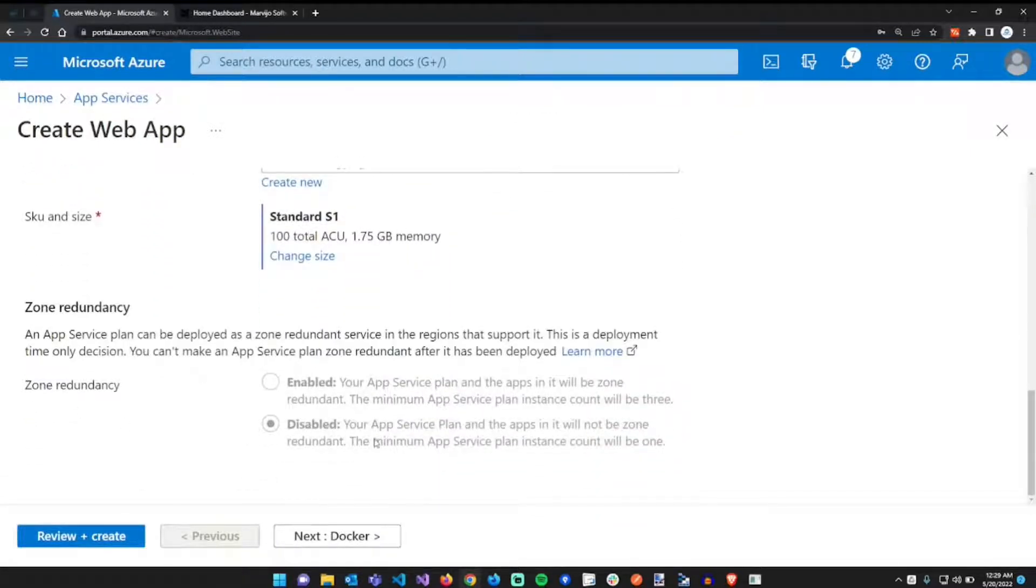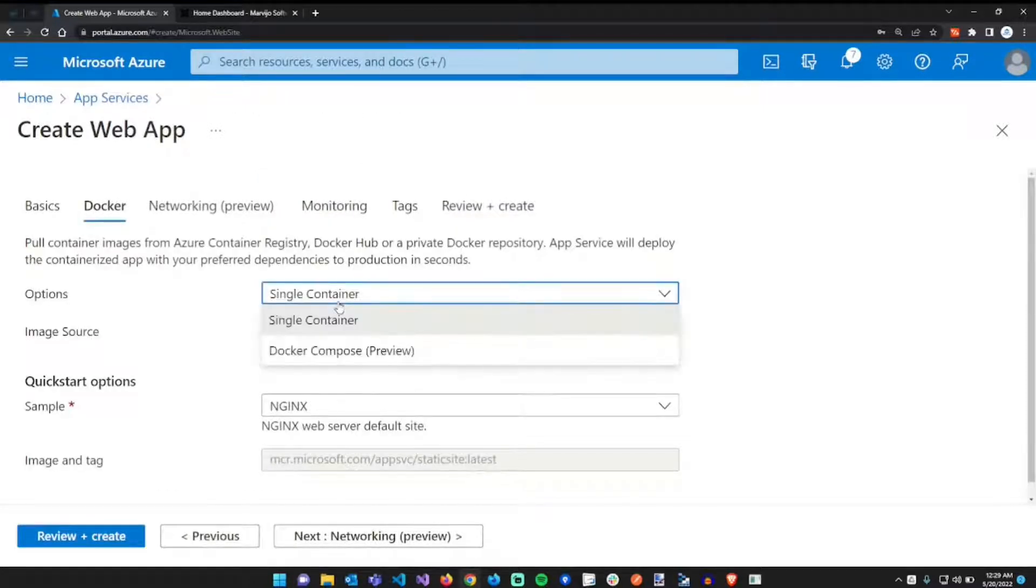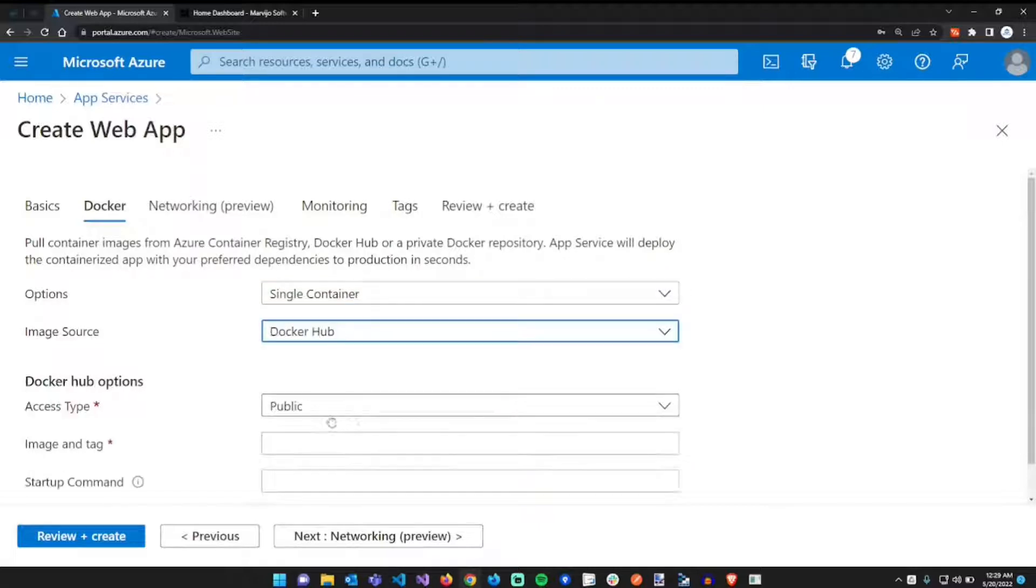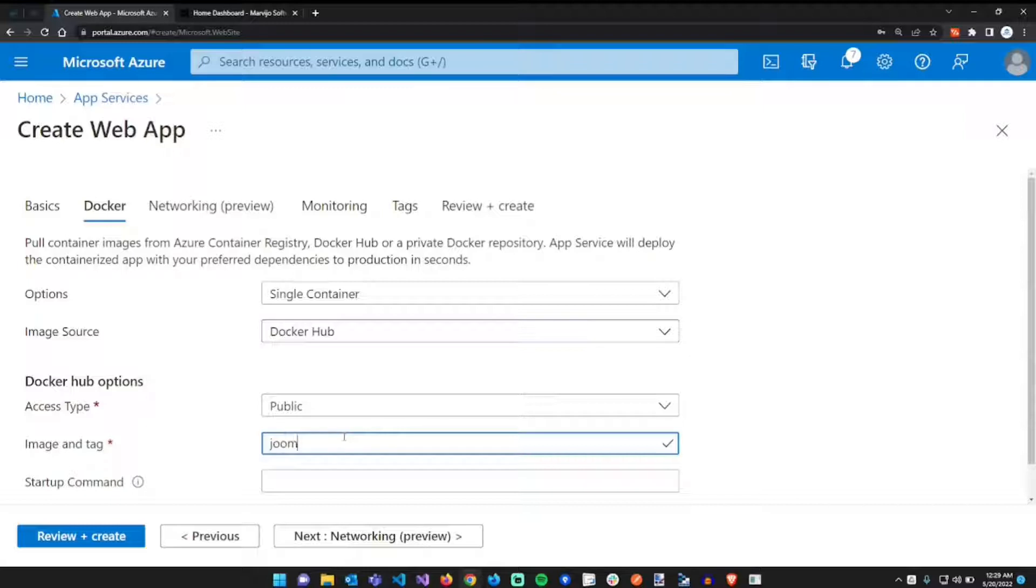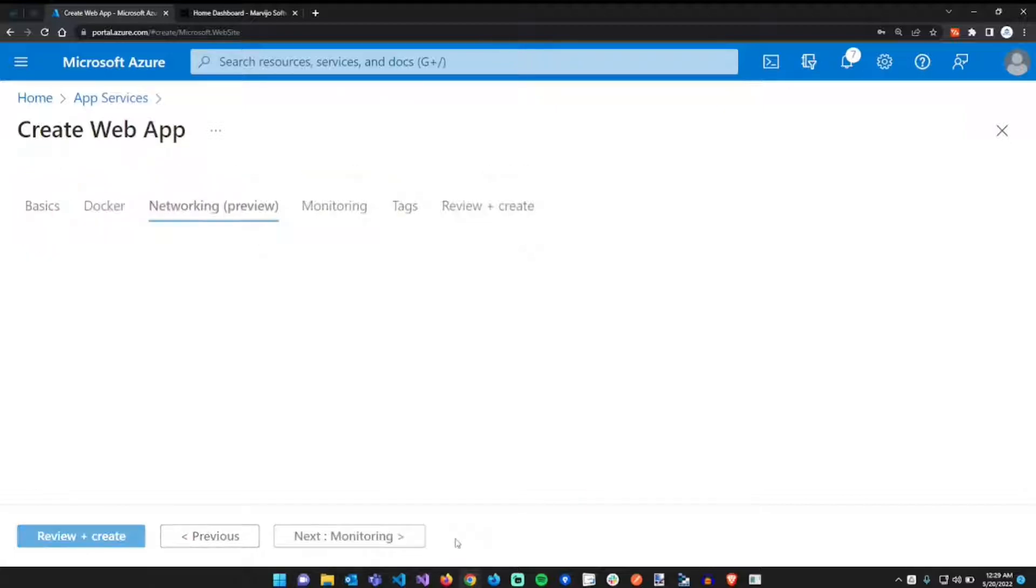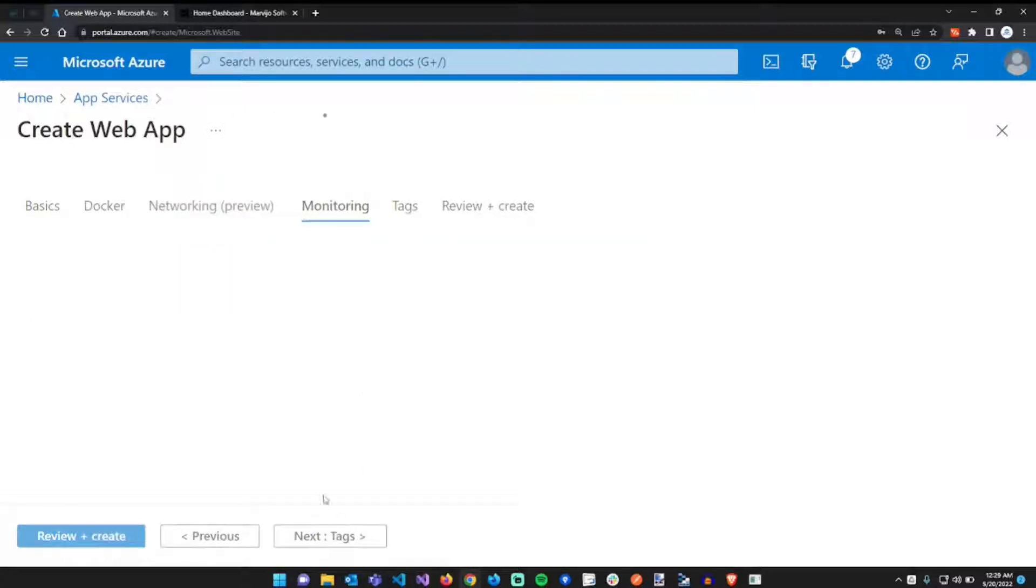Zone redundancy we don't need. Moving forward to Docker: a single container, Docker Hub, and the image that we're going to use is the same image, the latest version of Joomla, the latest tag. Next, networking we don't need that.